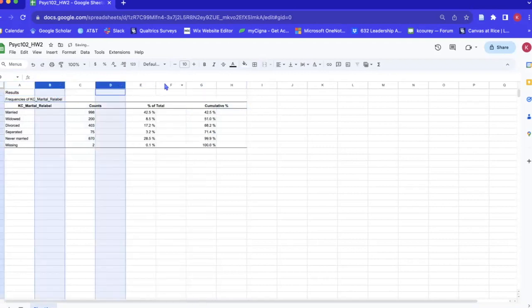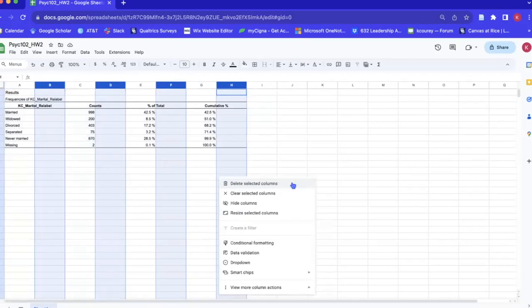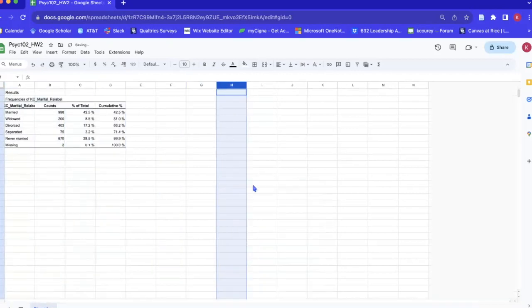See I just clicked out of it so I'll just go ahead and do it again and we right click and press delete selected columns.